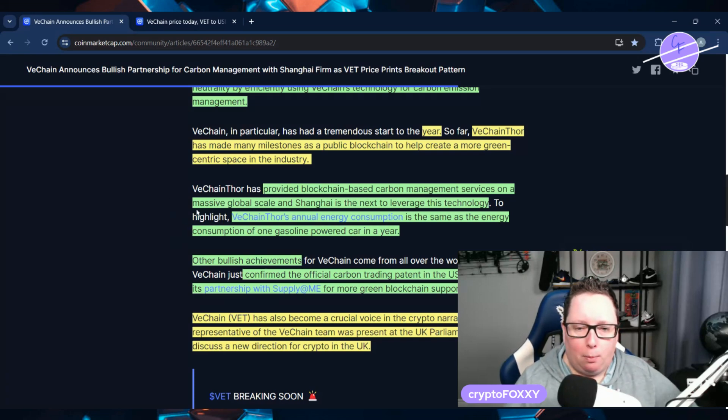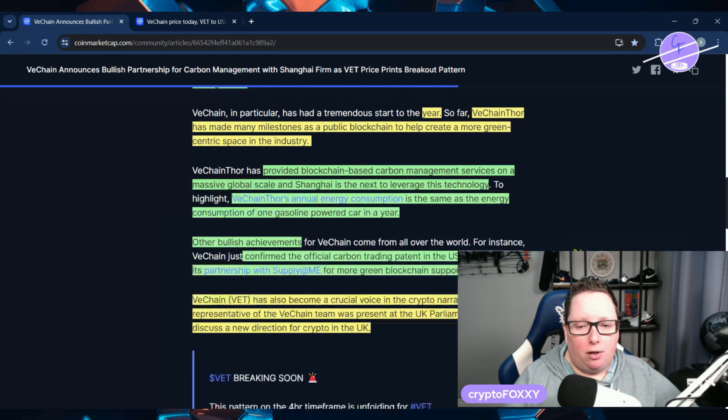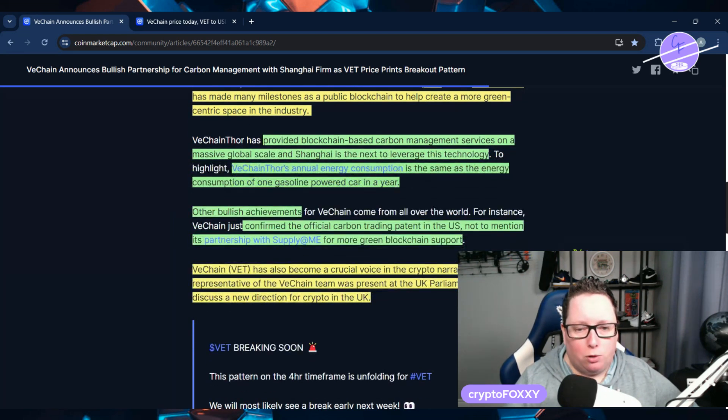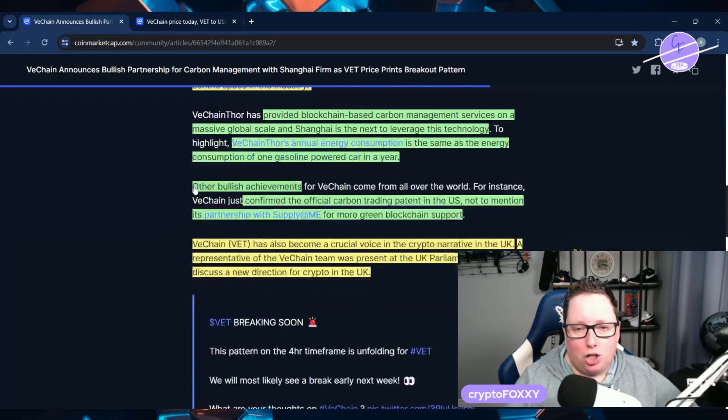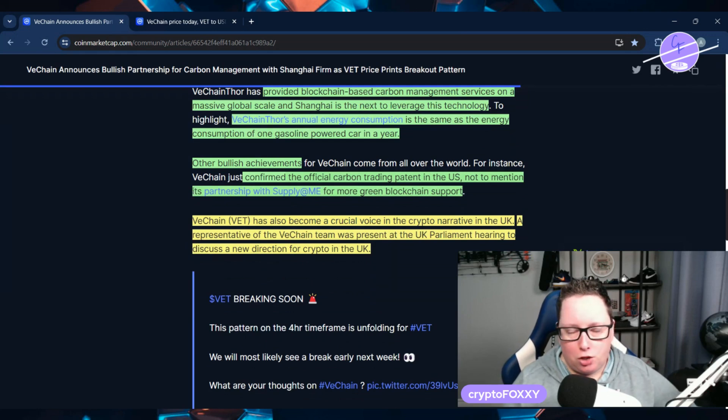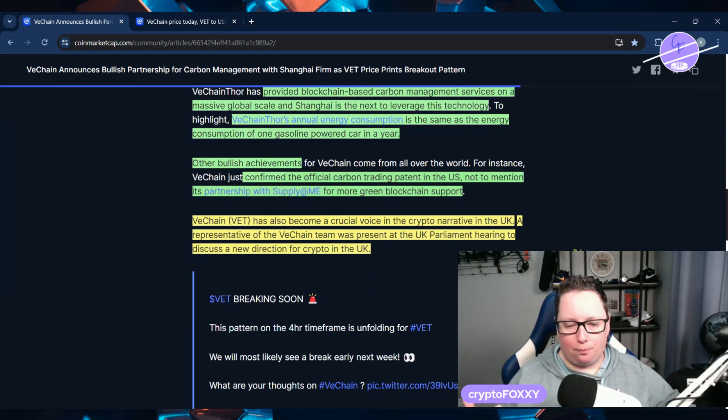VeChain Thor has made many milestones as a public blockchain to help create more green-centric space in the industry. They've provided blockchain-based carbon management services on a massive global scale, and Shanghai is the next to leverage this technology.